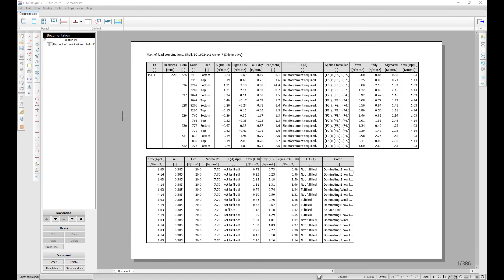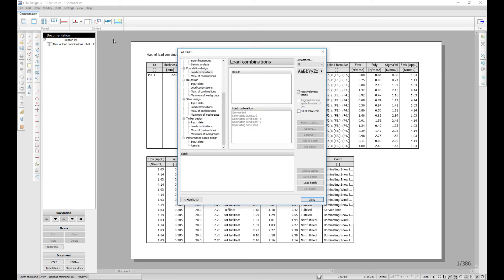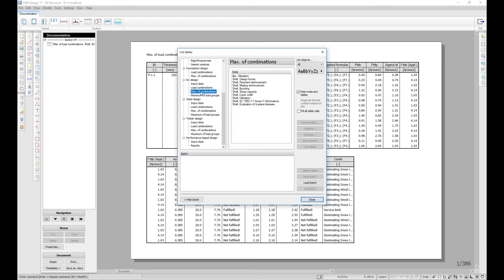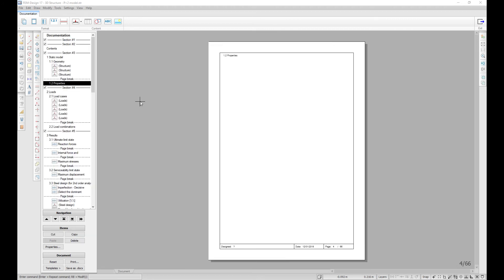A new checking criterion is added for RC shells according to Eurocode 9-2 Annex F. This feature is meant to inform you whether the shell reinforcement is optimal or not. The results can be listed in RC Design for load combinations, maximum of load combinations, and maximum of load groups.